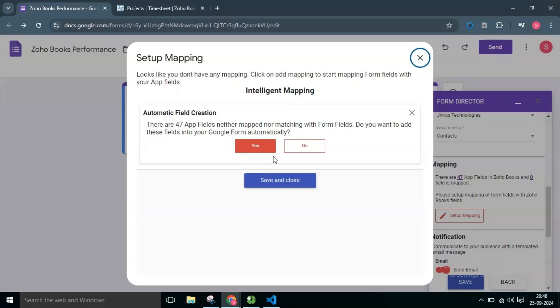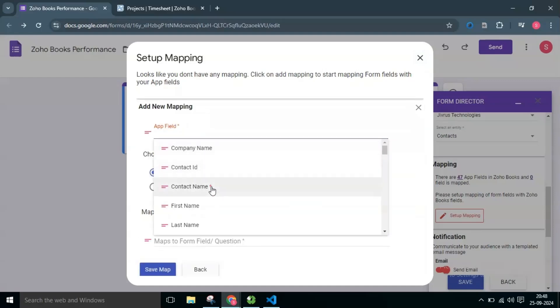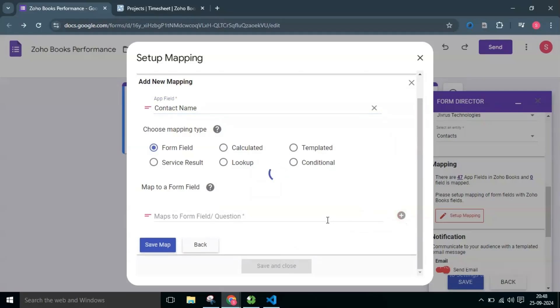Or you can simply cancel this and add a new mapping based on your preference. As it asks for automatic field creation, for now I will click No and will map only required fields for me.